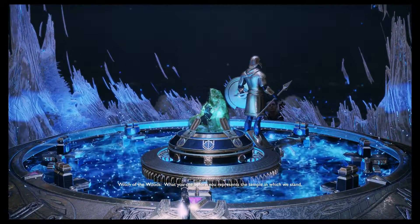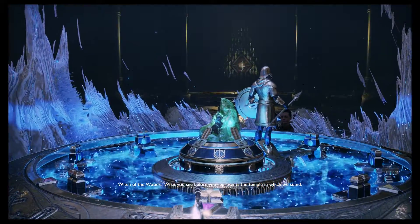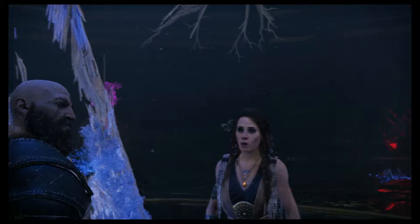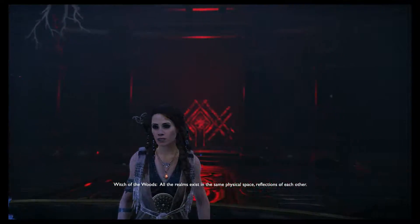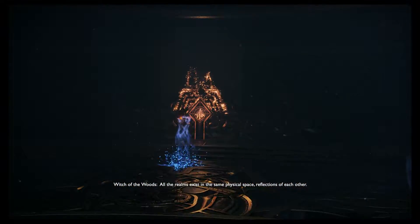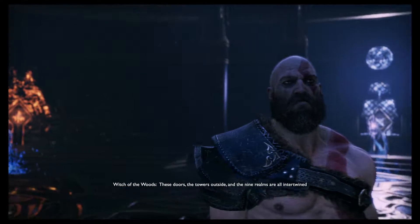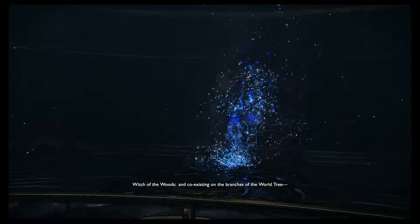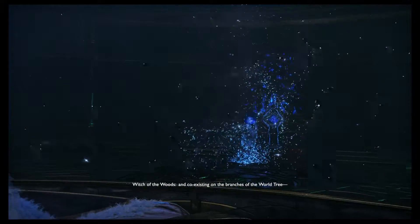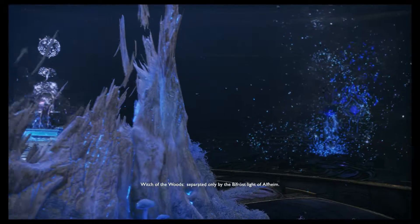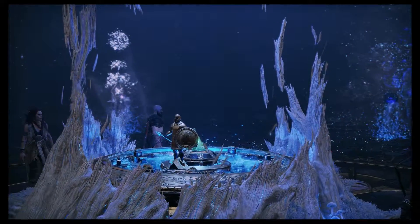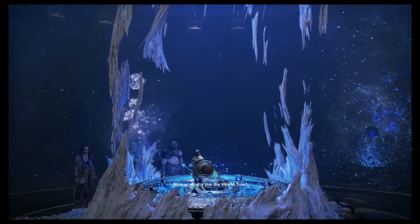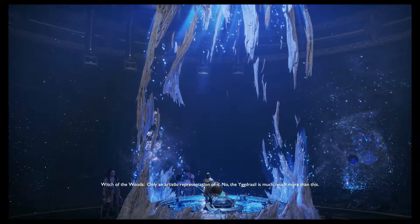What you see before you represents the temple in which we stand, as well as the realm towers that encircle the Lake of Nine outside. All the realms exist in the same physical space — reflections of each other. These doors, the towers outside, and the nine realms are all intertwined and coexisting on the branches of the world tree, separated only by the bifrost light of all time. This place can focus and control that light. And is this the world tree, or only an artistic representation of it?